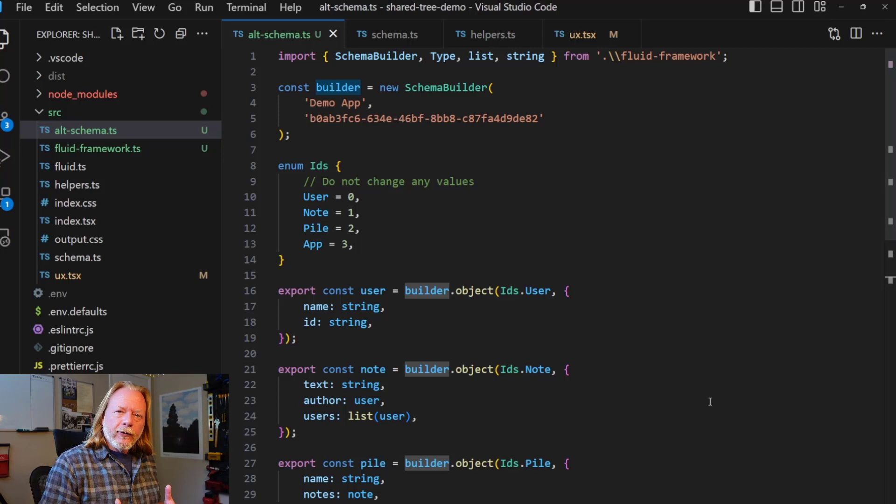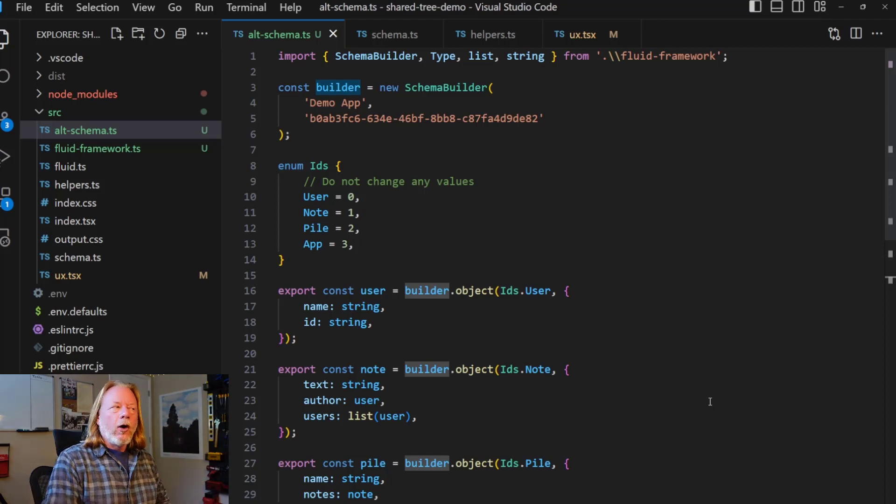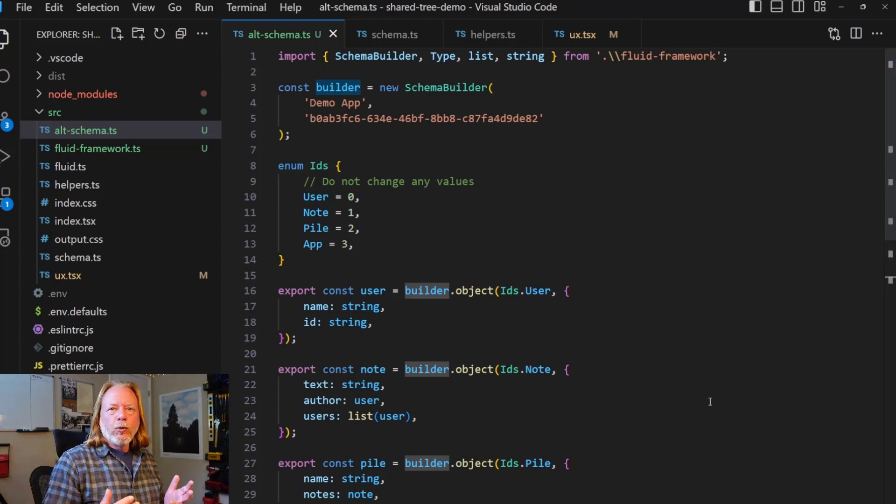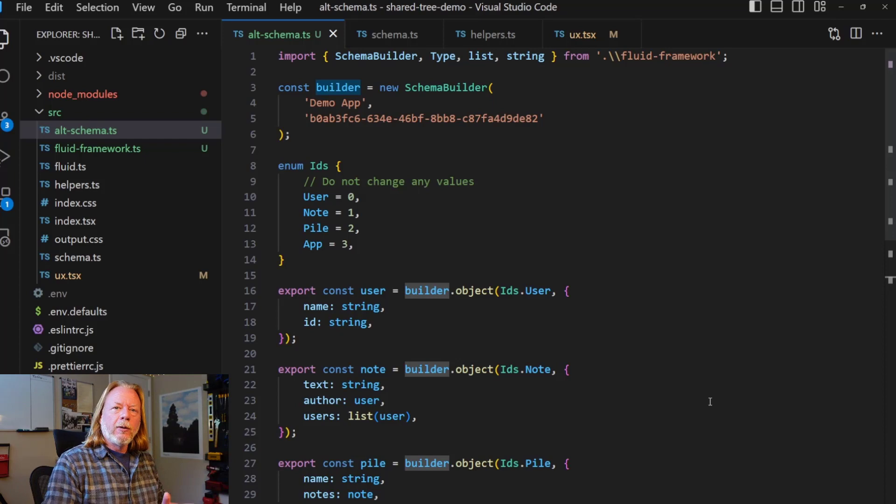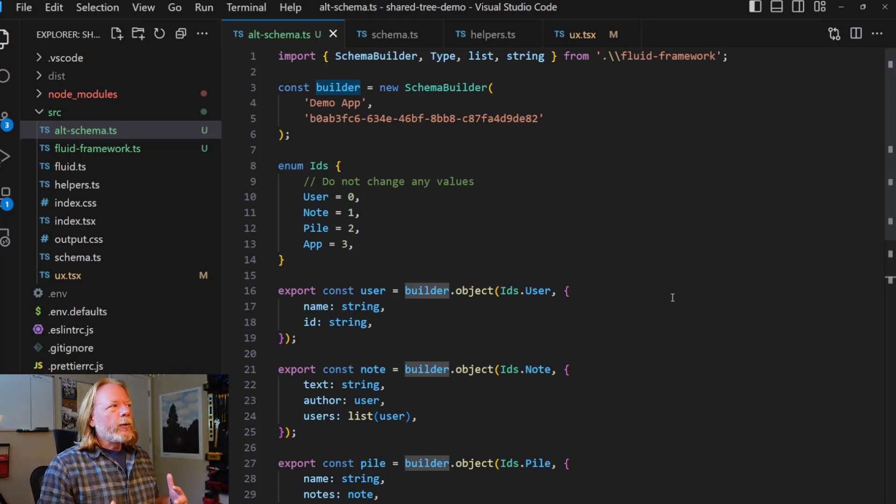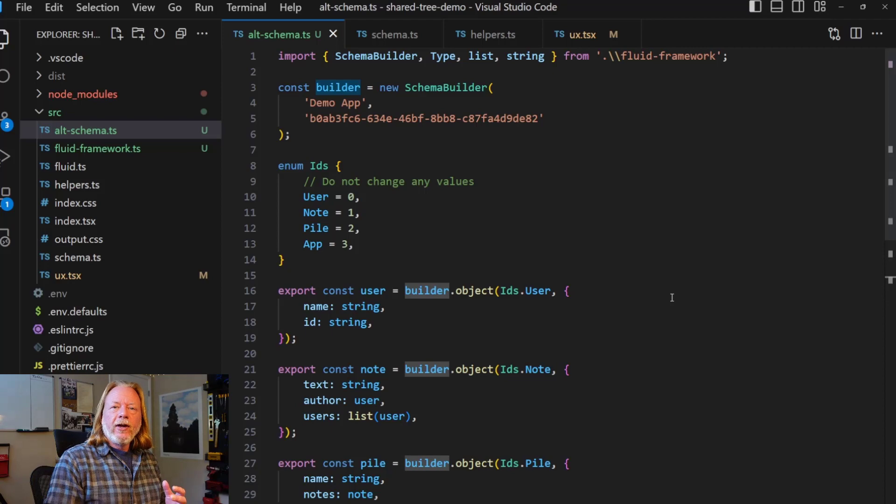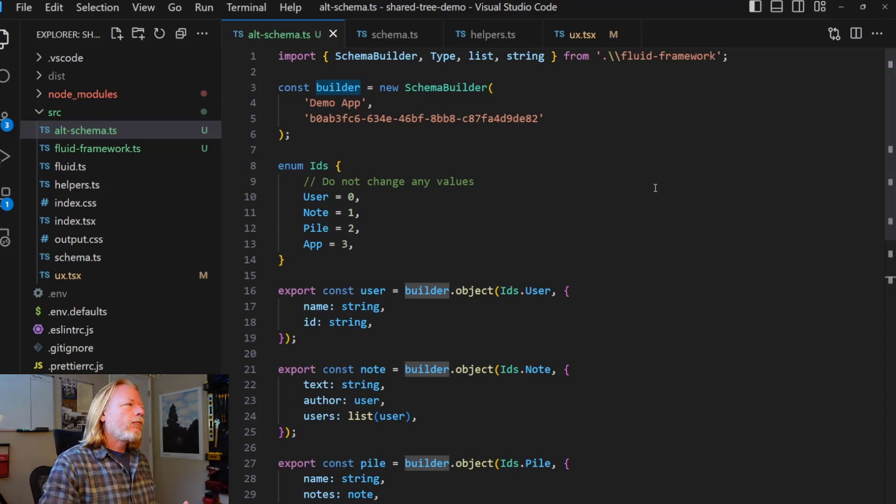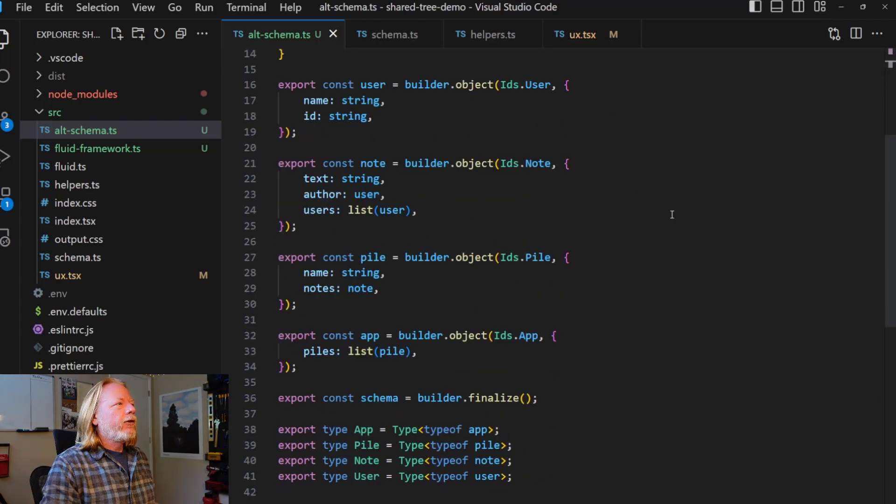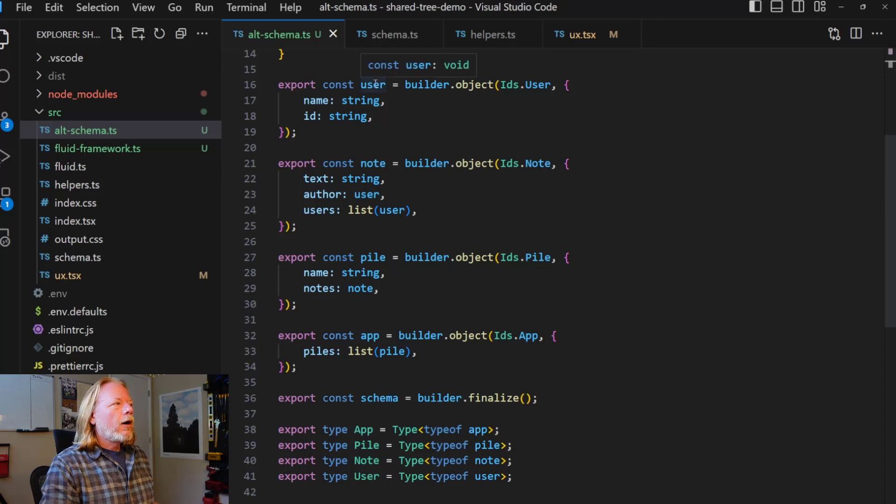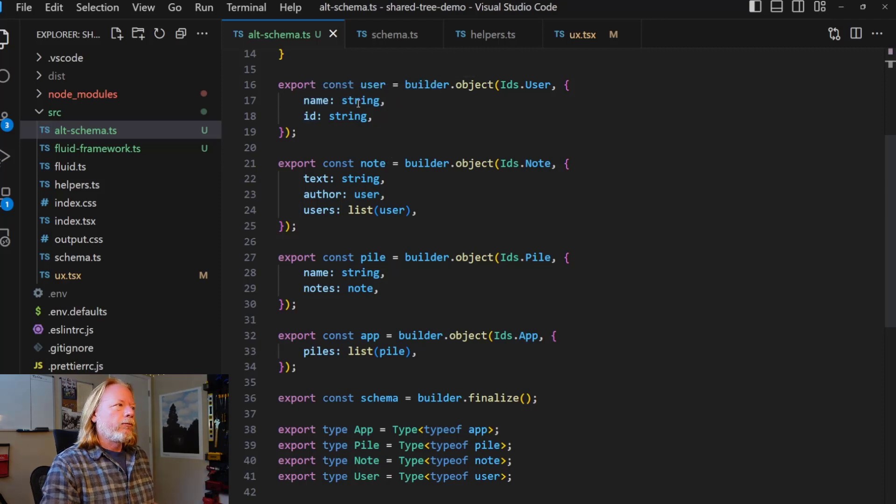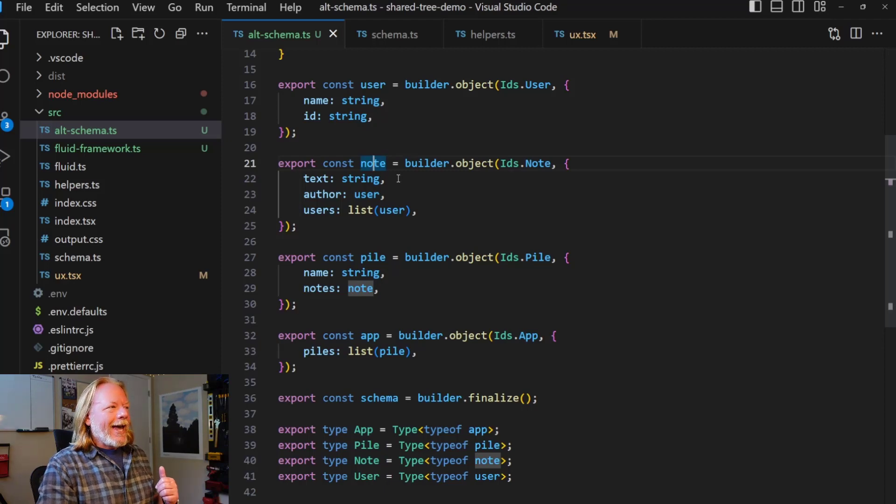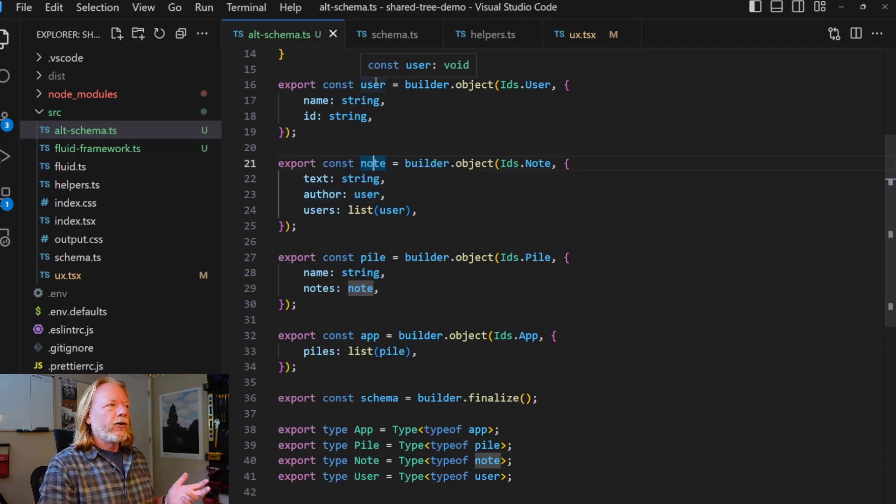So the code that's on the screen right now, I will describe as aspirational. So this is the schema as we hope it ultimately will be. There is another schema file that is the actual schema that is used to build this application. It's more verbose. I will show that one as well, but I'll use this idealized version to actually walk you through what's happening. So the pattern we use to build schema is a builder pattern. So you create a builder object and then you populate that object with the types and the structure that you want your tree to have. And then we just pass that into the tree. And so this is the builder being created. And then what you can see is for each type, we're effectively adding it to the builder. So we are creating a user object. It has a name field and an ID field, which has just string type, not particularly complicated.